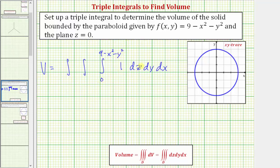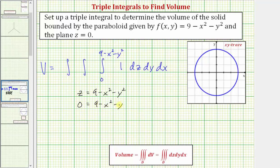Now we need to find the limits of integration with respect to y and x. We'll need the xy trace to help determine these limits. To find the xy trace, we set z equal to zero in the equation of the paraboloid: z equals nine minus x squared minus y squared. Moving the variable terms to the left, we get x squared plus y squared equals nine, which is a circle centered at the origin with a radius of three.